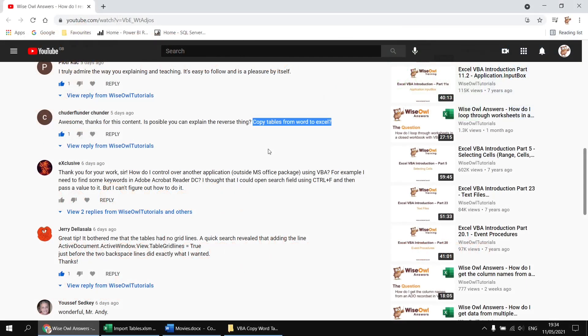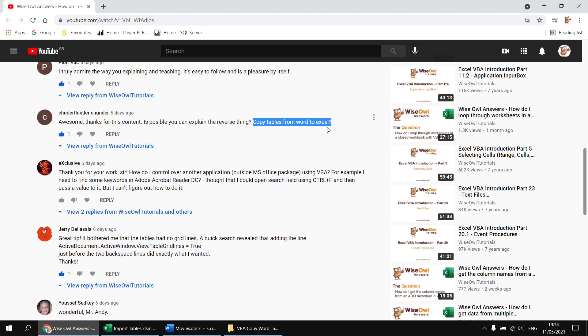This question appeared on a video which explained how to copy tables of data from Excel into a new Word document. What this user wanted to do was basically the opposite of that, copy the tables from Word back into Excel. So that's what we'll show you how to do in this short video.